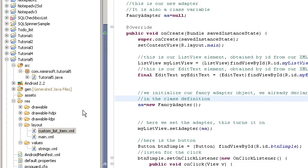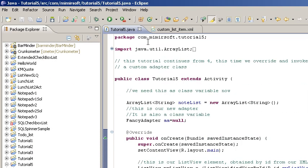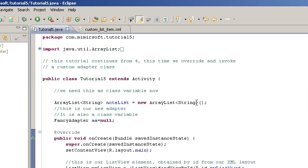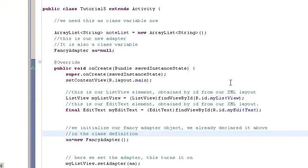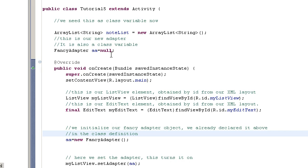You can see in the structure of the project there is just a tutorial 5.java class and our two layouts. Pretty much everything is the same in our tutorial Java 5 file.